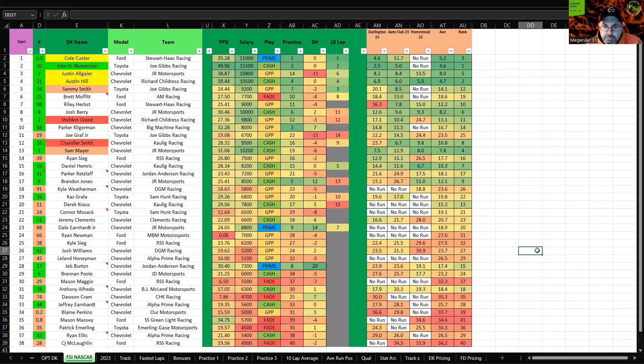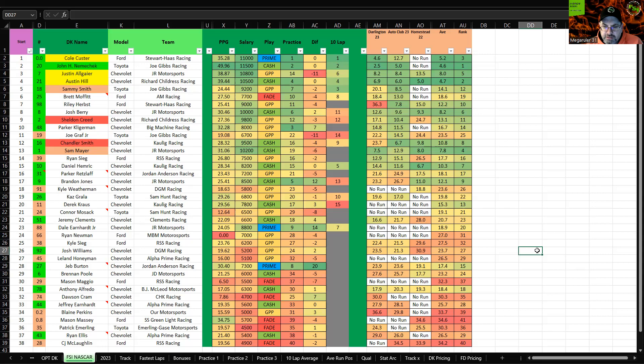Kyle Sieg, GPP, starting a little bit further forward than he usually does. Josh Williams, same thing. We've just seen some mechanical issues recently, so I don't think he has as much floor. He's usually been a solid cash play, but I think he can finish where he starts. Honeyman, same thing. Alpha Prime car is decent, but I think he can just finish where he starts.